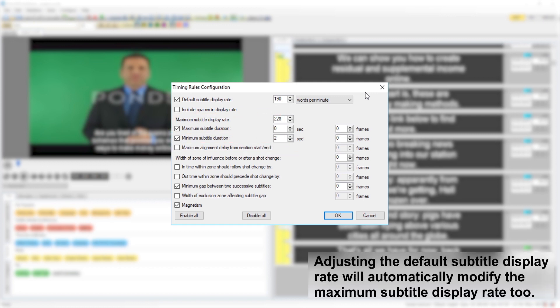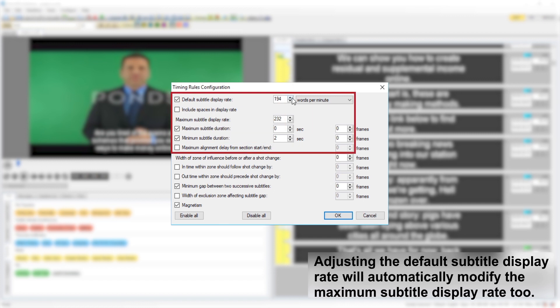The default subtitle display rate determines the default duration that Wincaps will set for each subtitle according to the number of words or characters it contains. Changing this value will automatically modify the maximum subtitle display rate too.